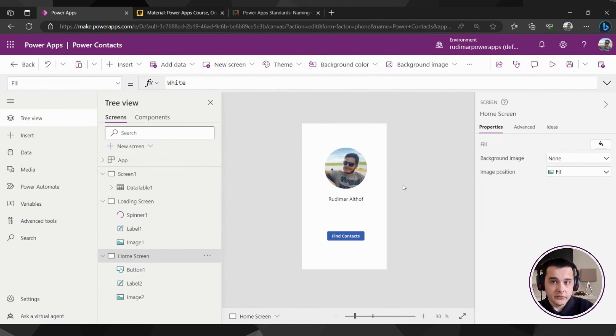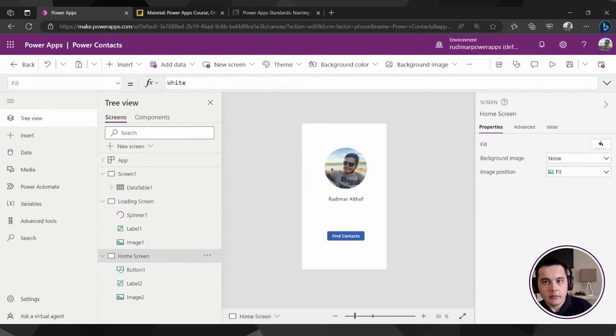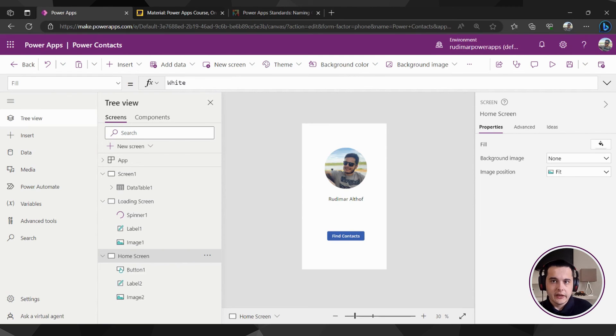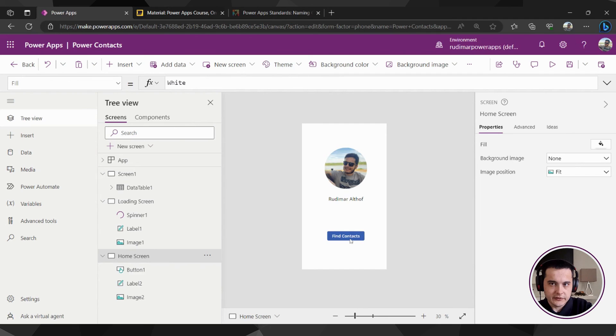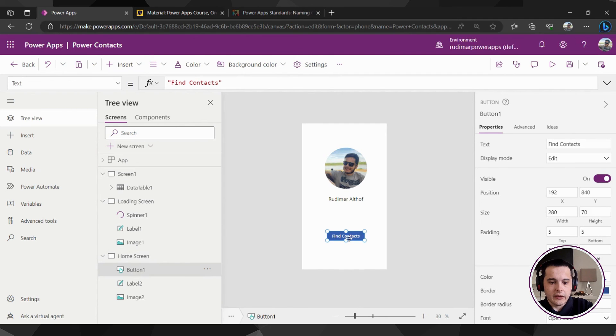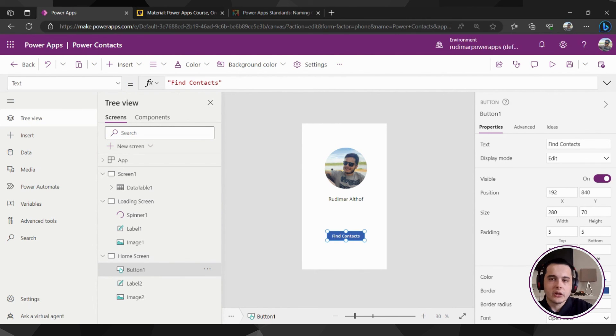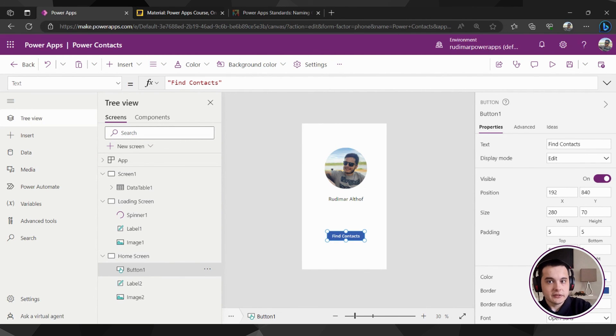We still need to add the second button, but before doing that I would like to talk and explain more about the element properties and do some adjustments to this button first. So after we are completed, we can just copy from this button and paste the other, so we don't need to do all of the adjustments again. So see you in the next class.